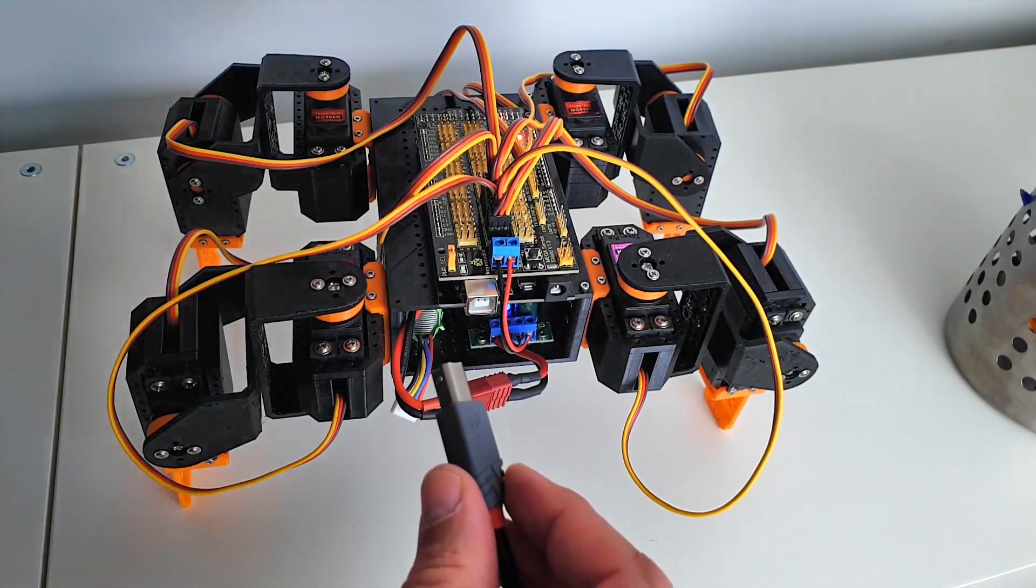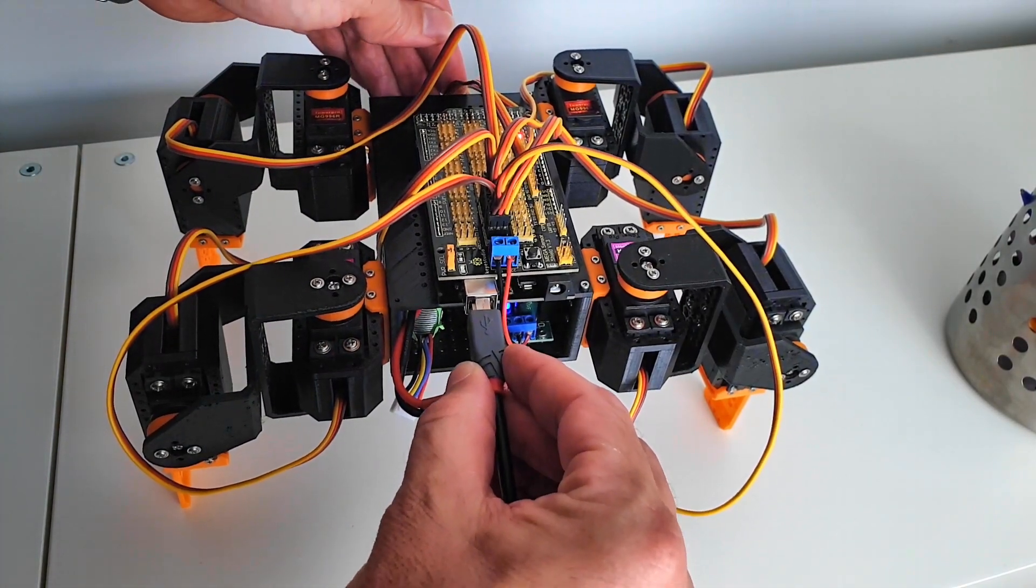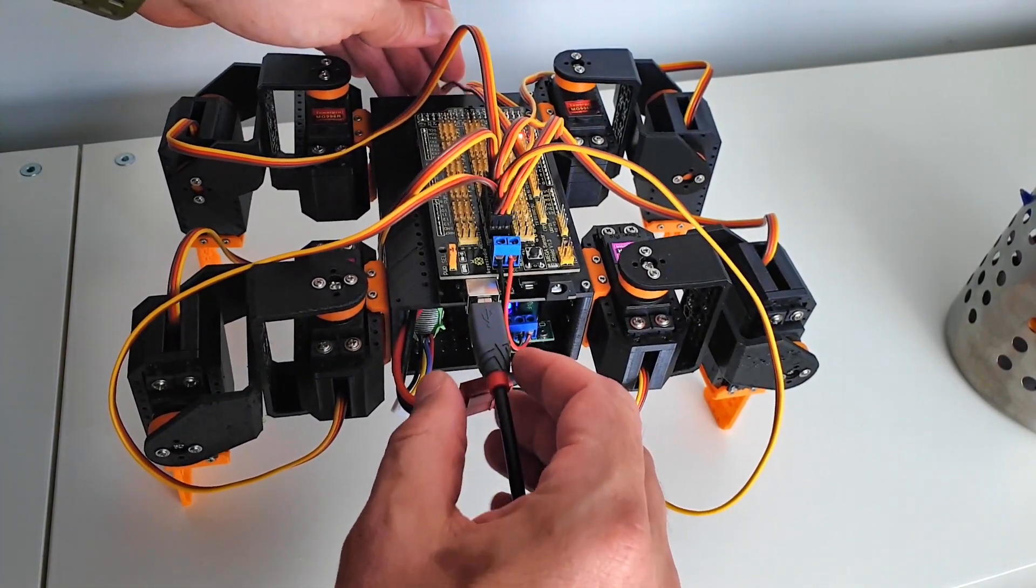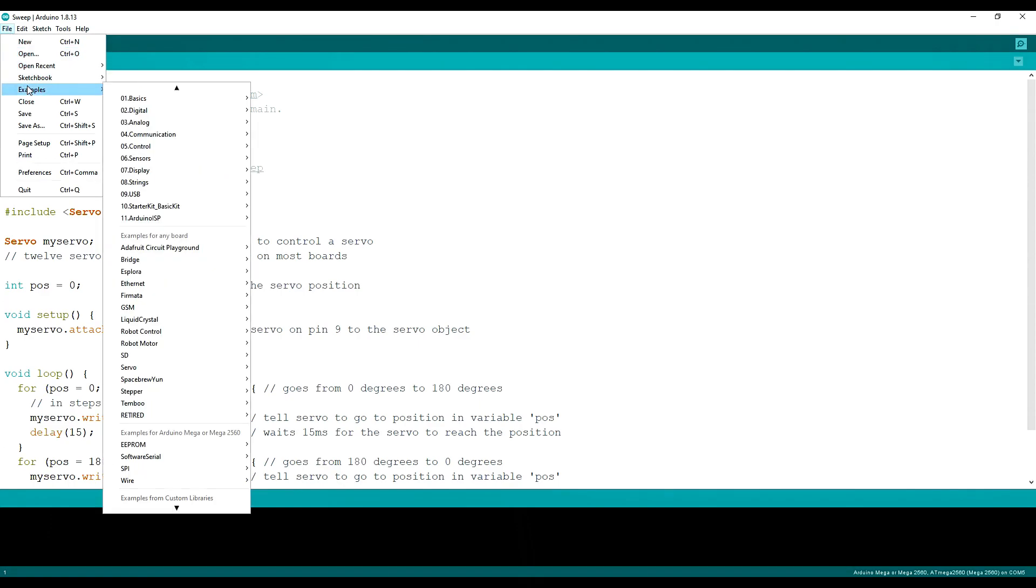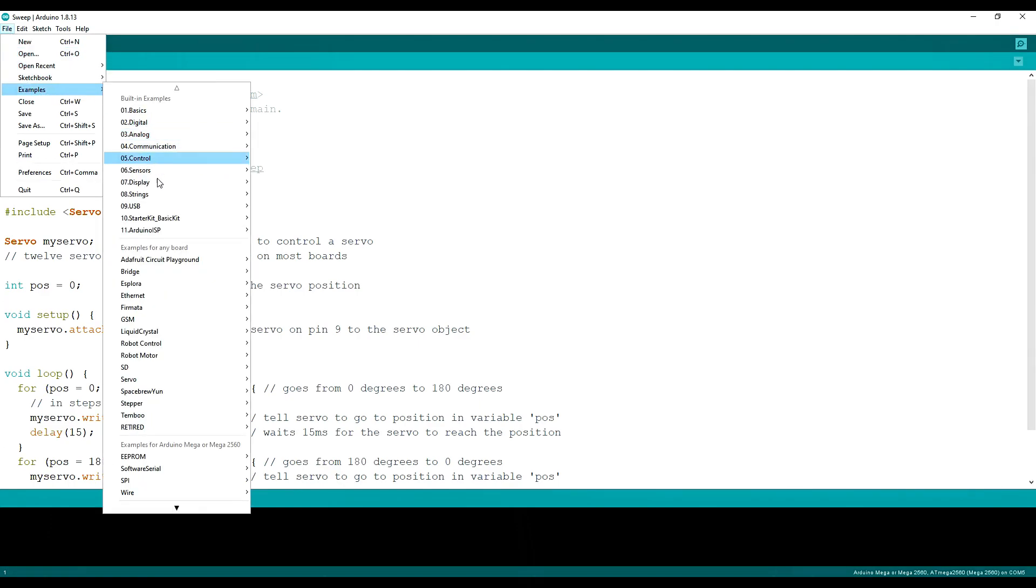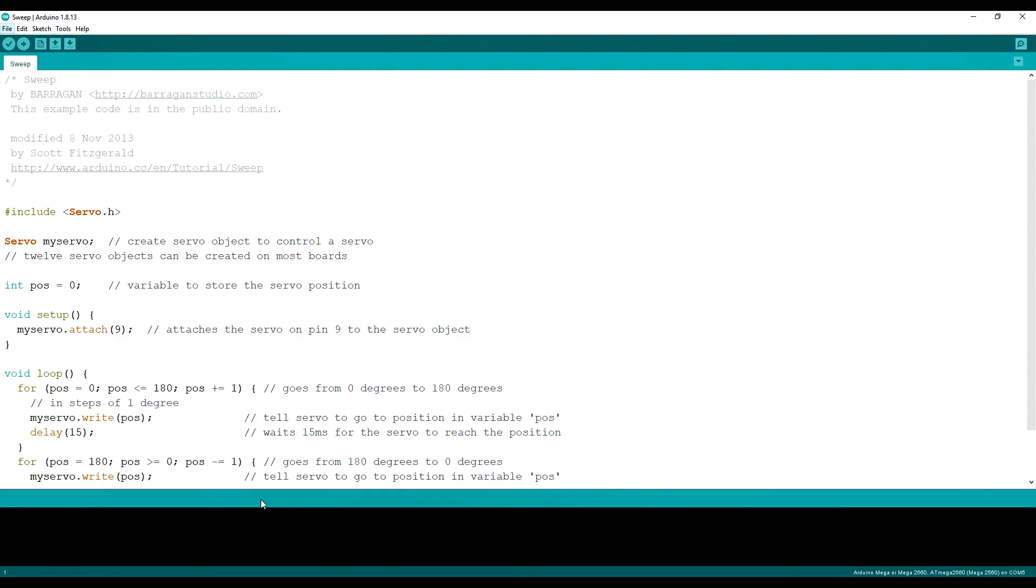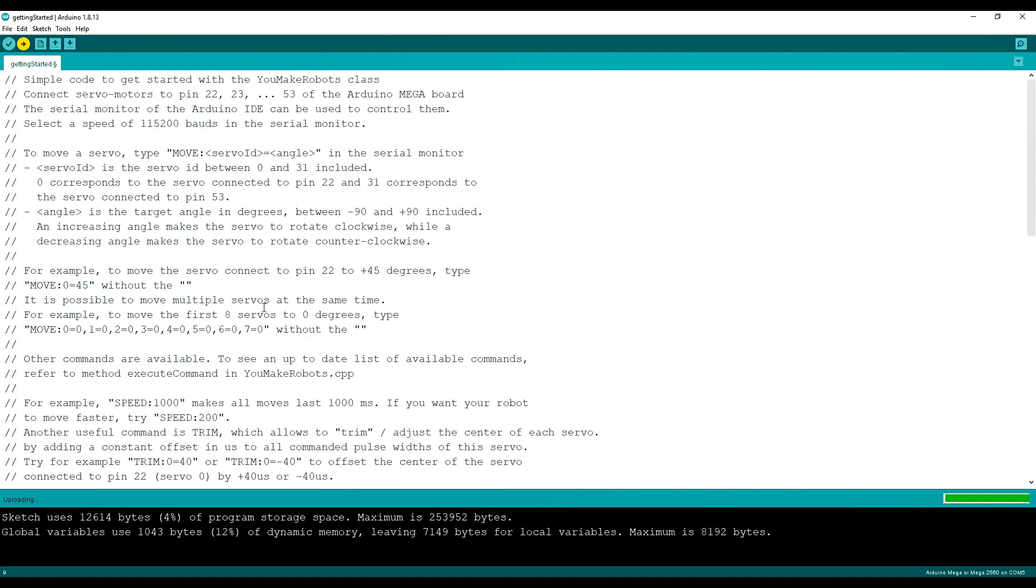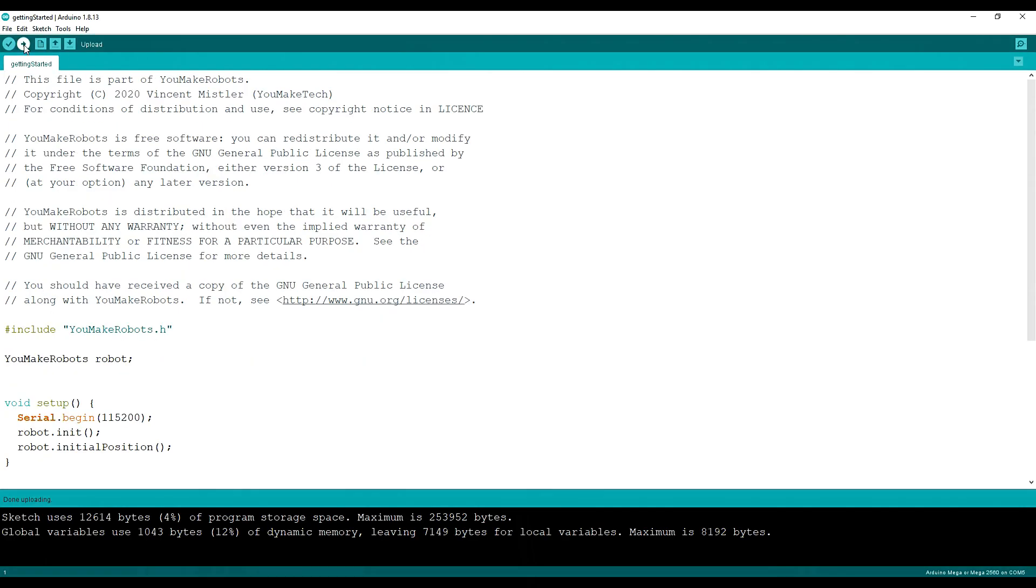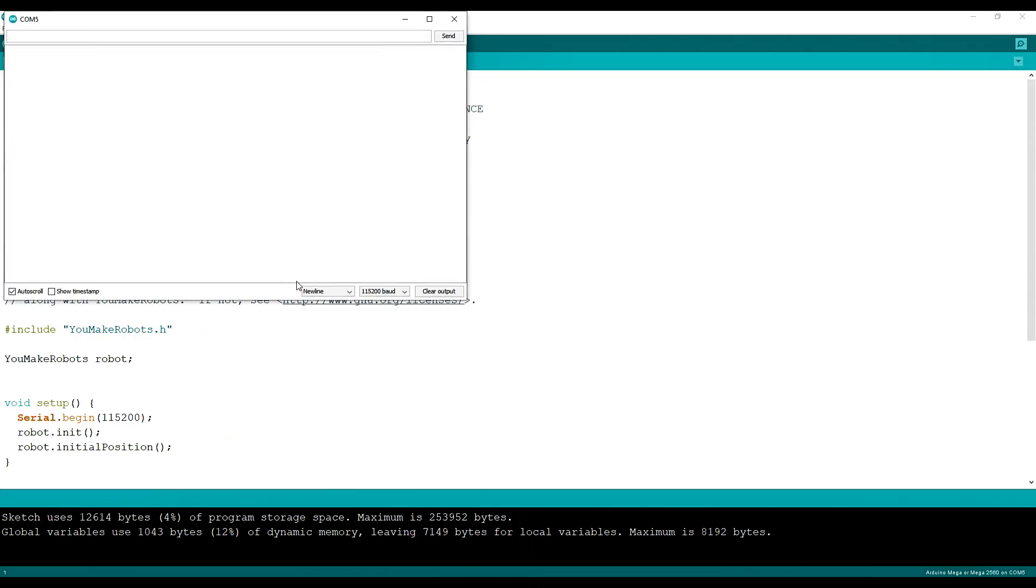Connect the Arduino Mega to the PC. Start the Arduino IDE and upload the getting started sketch in the UMakeRobots library examples. The getting started sketch allows to control the robot interactively using the serial monitor. Open the serial monitor and select a speed of 115,200 bauds.